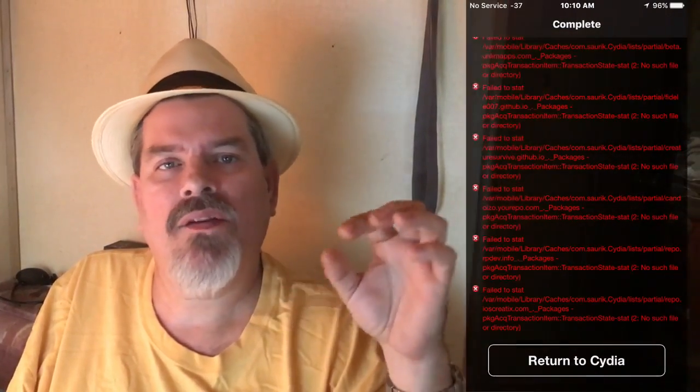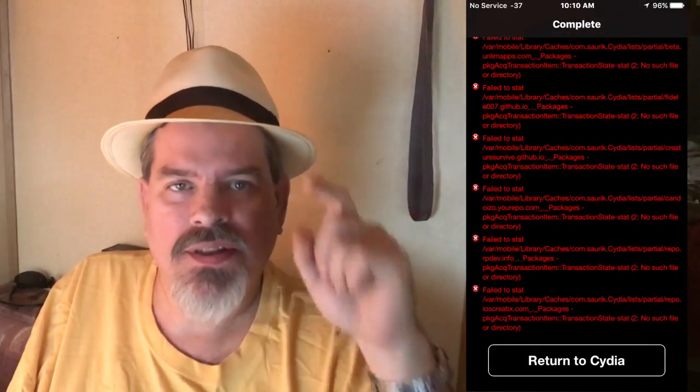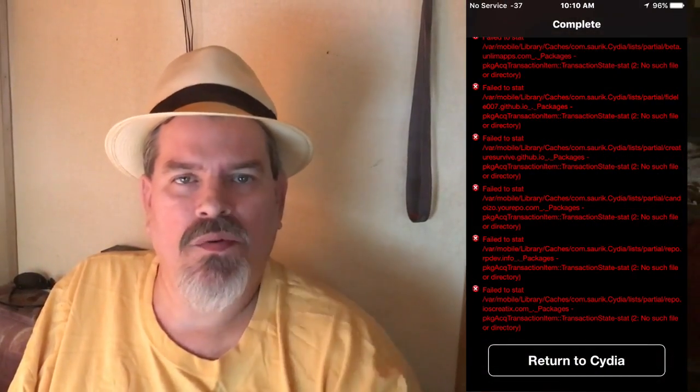Hey YouTube, it's me at iPhoneCaptain.com. If you've been getting Cydia errors — the little red or yellow errors — stay tuned, we're going to take care of those in this video.